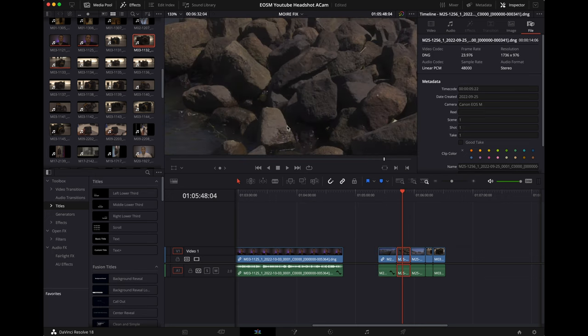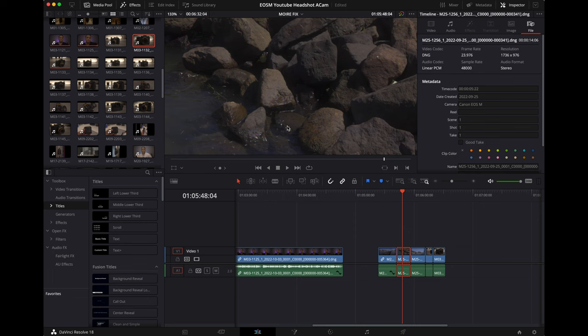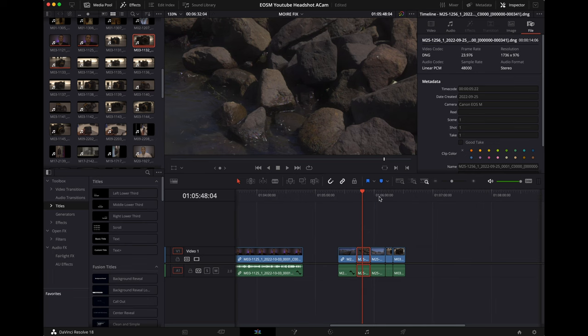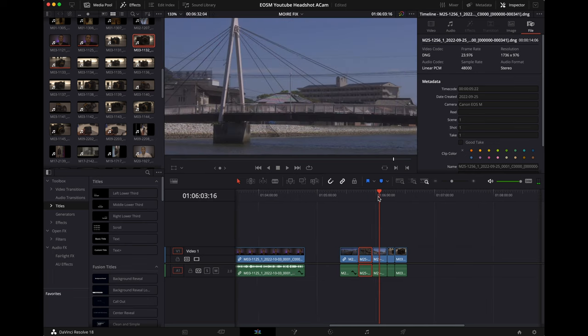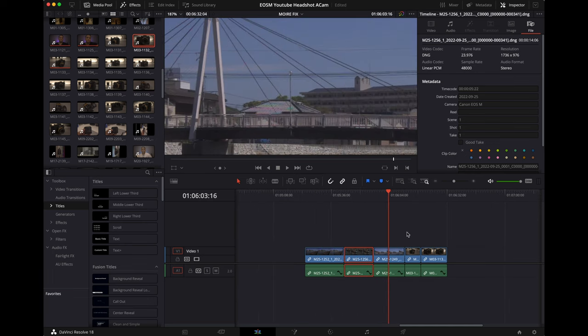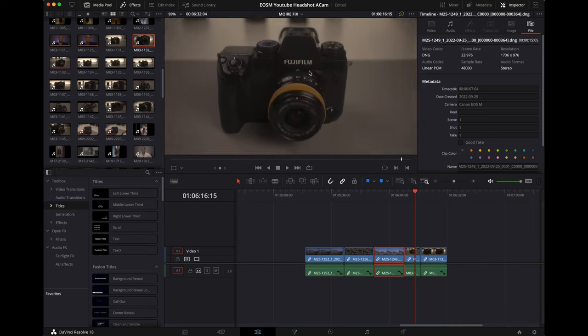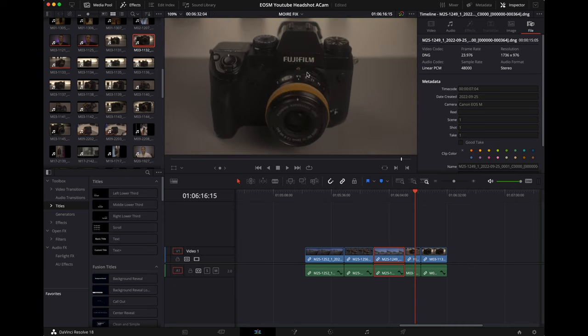Here's a close-up of some rocks by the river and again we got the moiré going on right here on the water. Close-up shot of the bridge up there and you could see again the moiré is just horrific in 1080p.